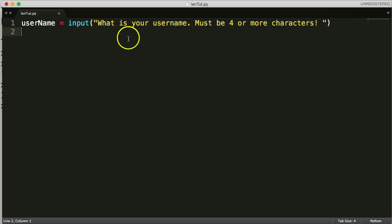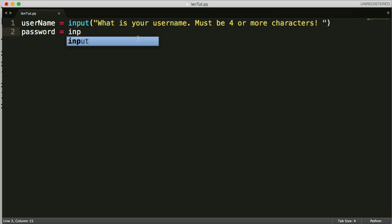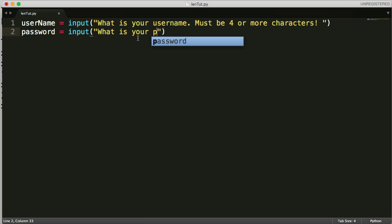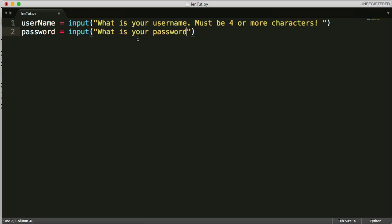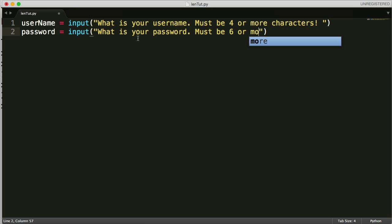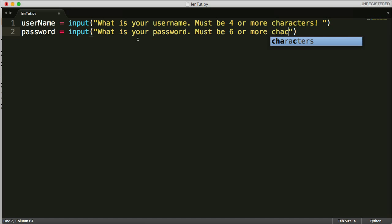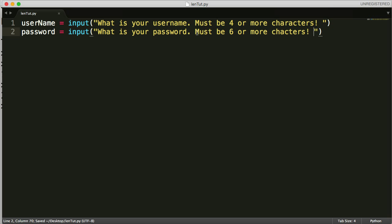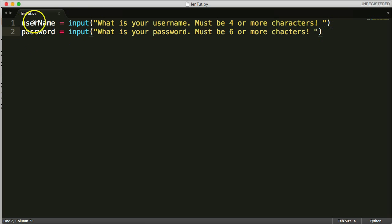And then hit return, next thing we want to do is get the user's password. So we'll do password equal to input again. We'll do the same thing, what is your password, and it must be, let's say, six or more characters.